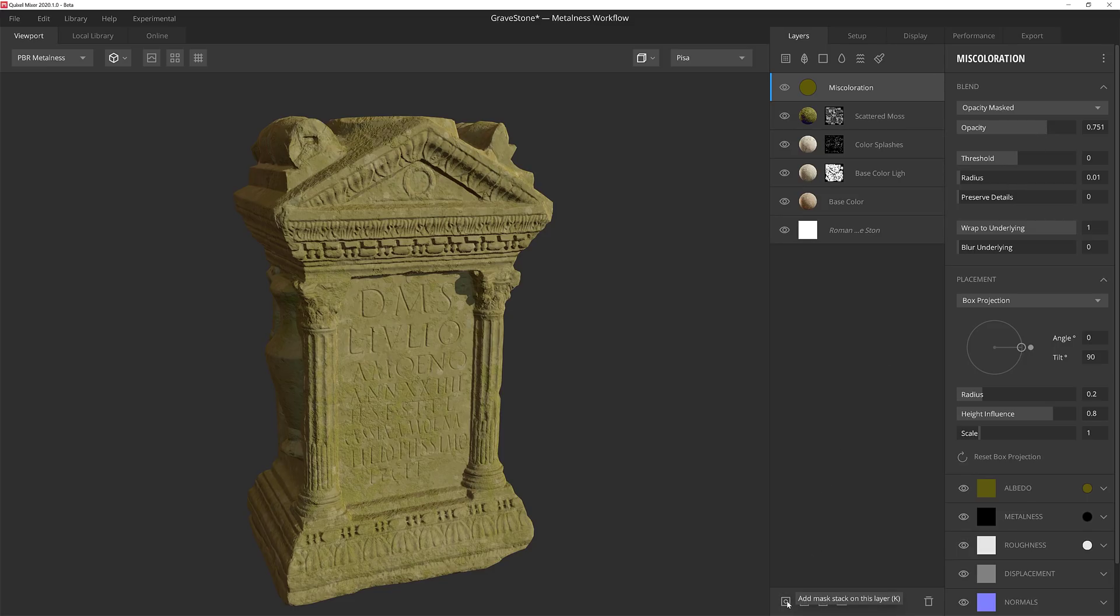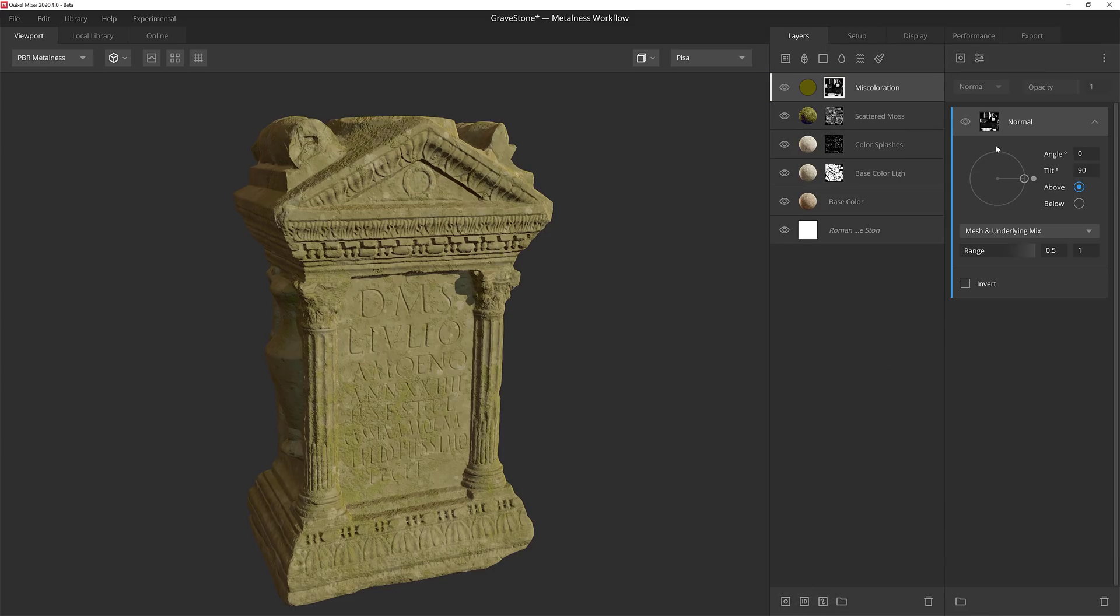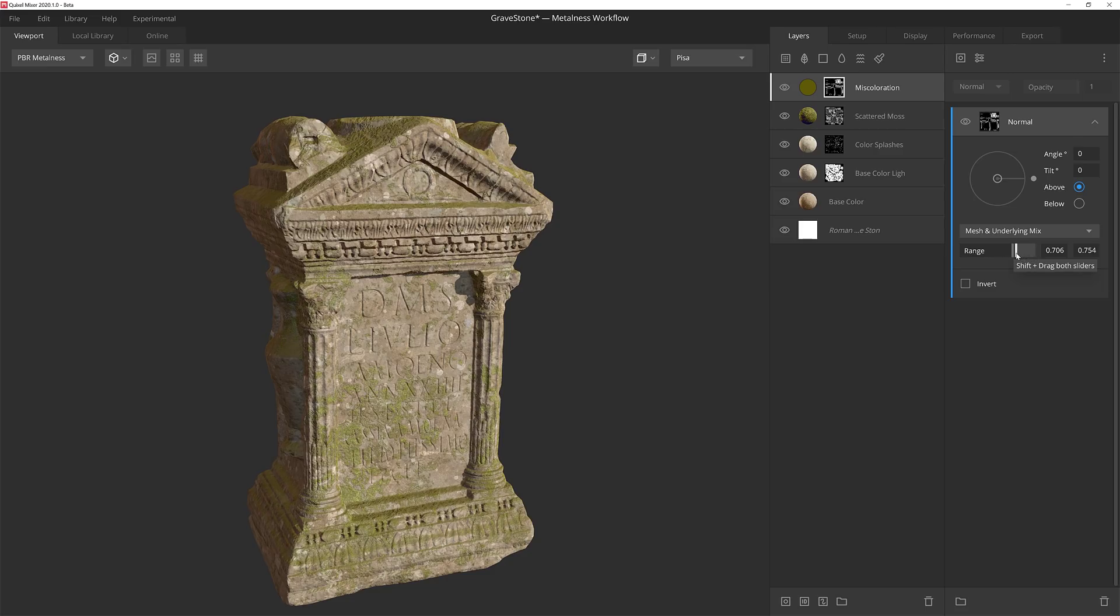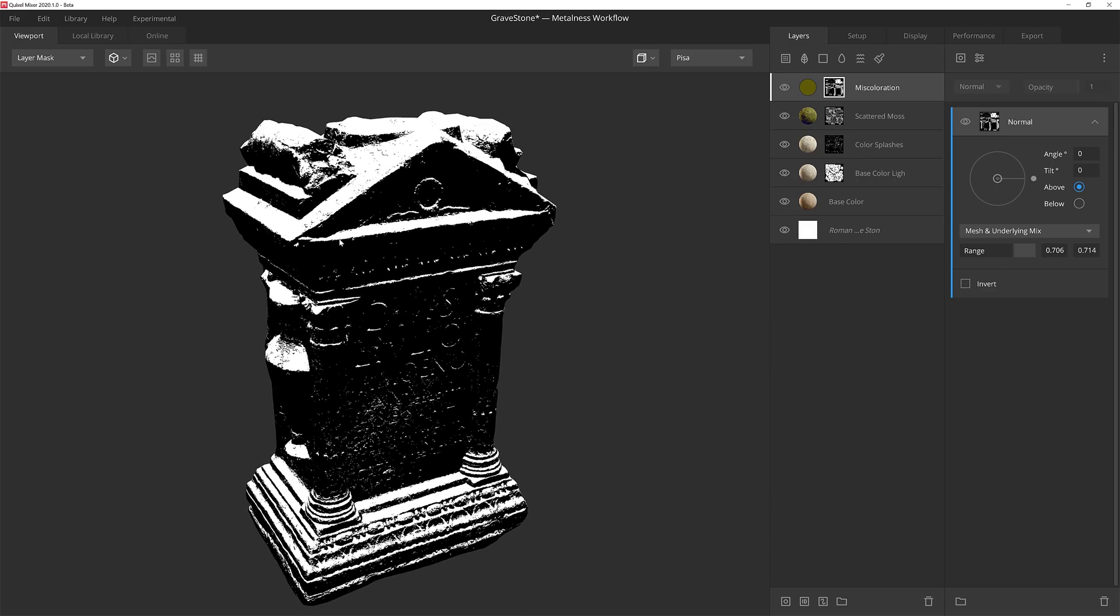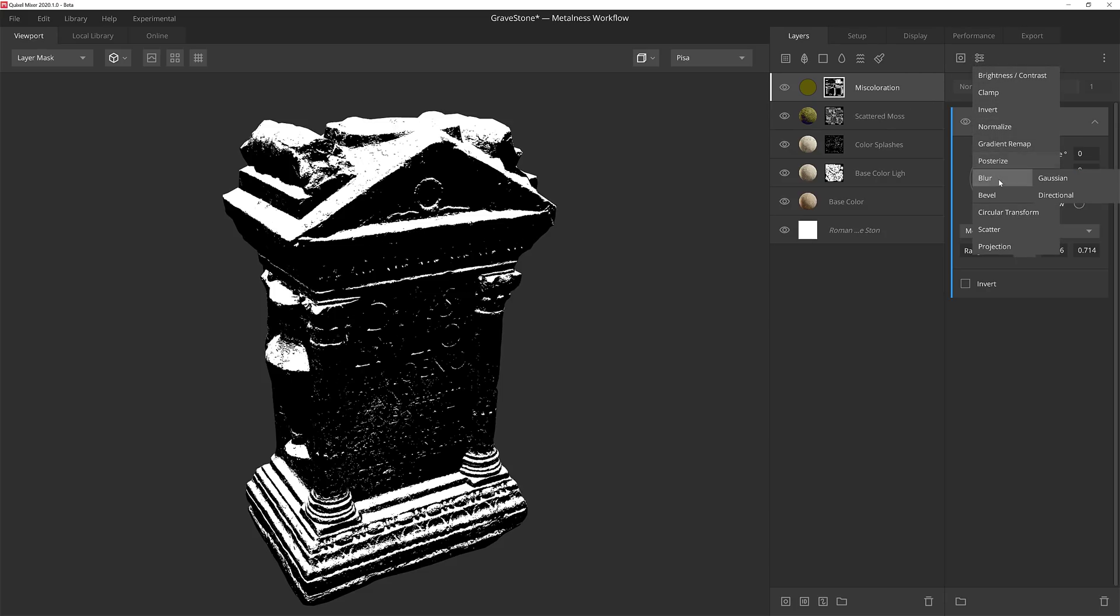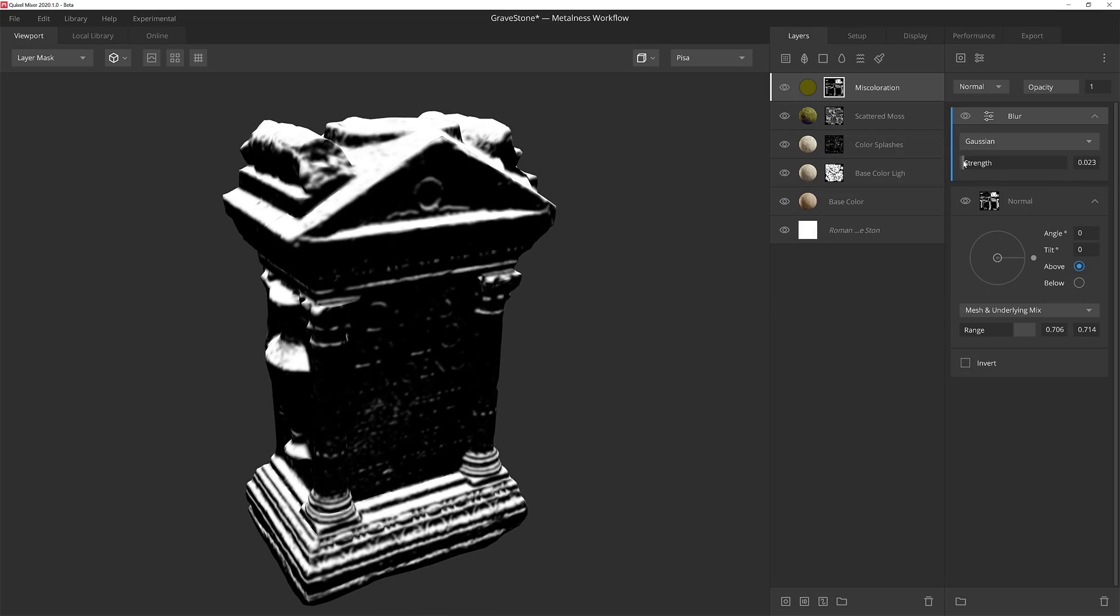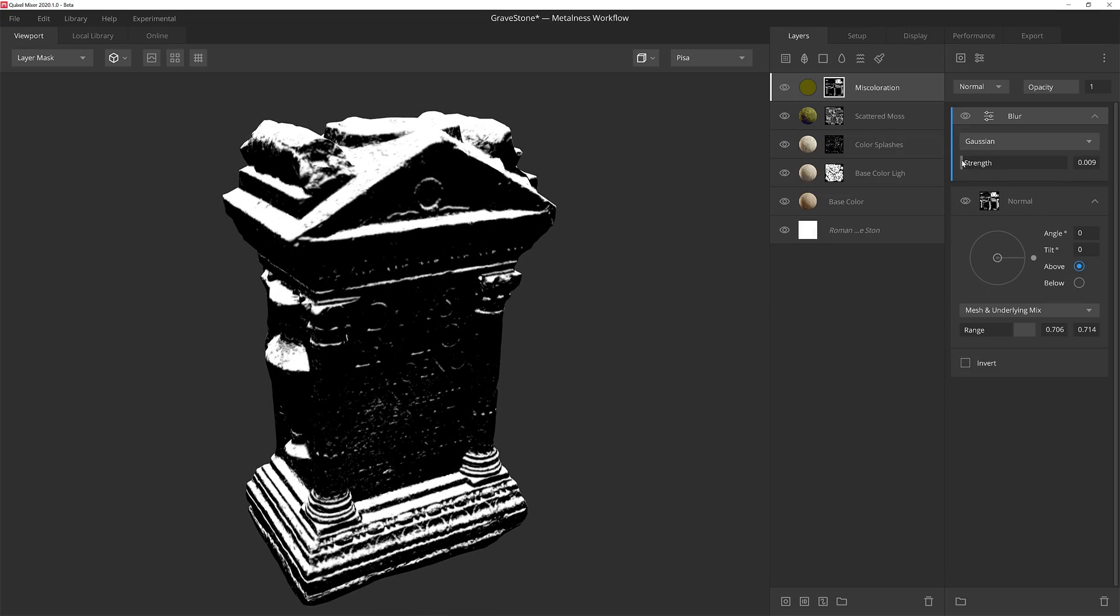Now I'm going to add a mask stack and kick things off with a normal component. Like before, I'm going to make sure that this is coming from above and then I'll bring the range sliders together really tight. If I go back into mask mode, you'll see that I have a very sharp edge here. So I'm going to want to soften that up a tad and I'm going to do that with another Gaussian blur. I'm going to keep the strength very, very low. Just a bit to keep the border from being razor sharp.